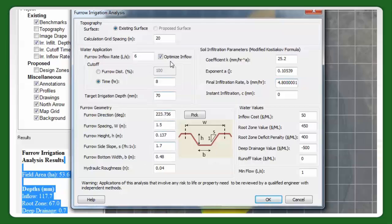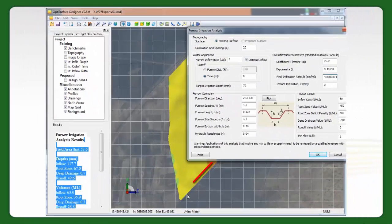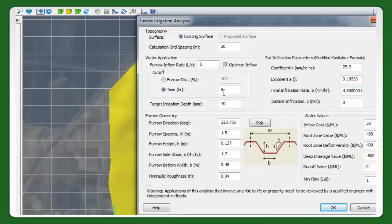I've done this run with the furrows running in the southwest direction, and we've got some pretty good results. I've set the time to 8 hours. I did have it set at 100%, so that means you would stop the water once it got to the end of the furrows.